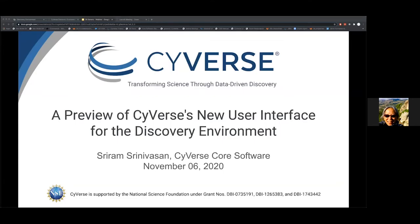Welcome everyone to the Cyverse webinar series. I'm Tina Lee, Cyverse's User Engagement Officer. Today's webinar is a preview of the new Discovery Environment user interface presented by Sriram Srinivasan. For those of you who are new to Cyverse, we are a cyber infrastructure project funded by the U.S. National Science Foundation. We offer these free webinars to train scientists on how to use Cyverse and its computational resources. Today's webinar is about the new user interface of our Discovery Environment, which is the onboarding platform towards Cyverse.